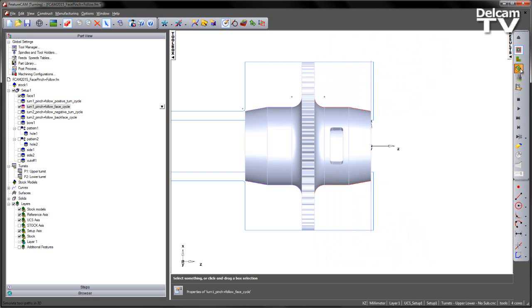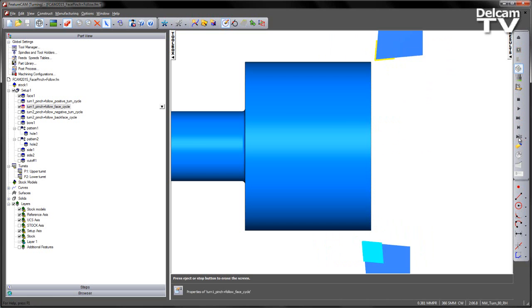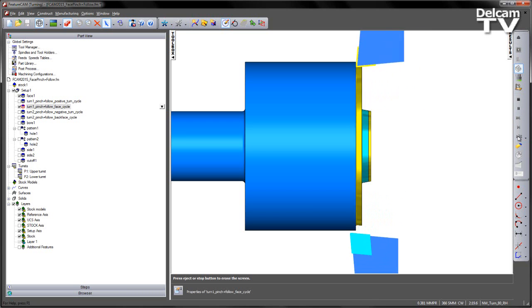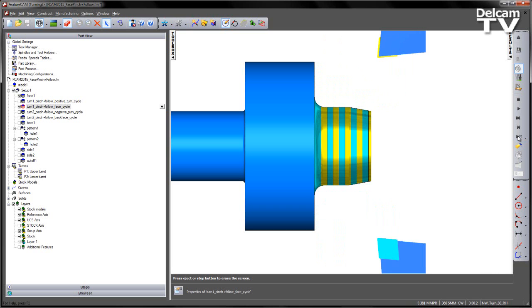Again we can view this in a 3D simulation. You can see the effect of the follow is quite easily identified by the coloured banding on the component.